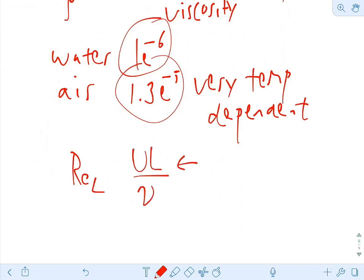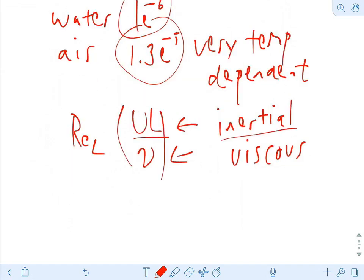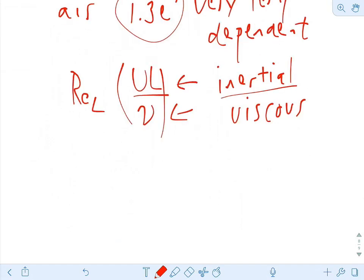The Reynolds number is a measure of the ratio of inertial terms to viscous terms in the momentum equation. If we non-dimensionalize the Reynolds-averaged Navier-Stokes equations, the inverse of the Reynolds number multiplies the viscosity terms — it says how important diffusion is to the overall problem. If the Reynolds number is big, viscosity is not important; if it's small, viscosity is important. That's a general rule of thumb.